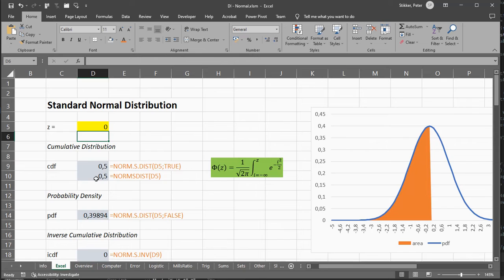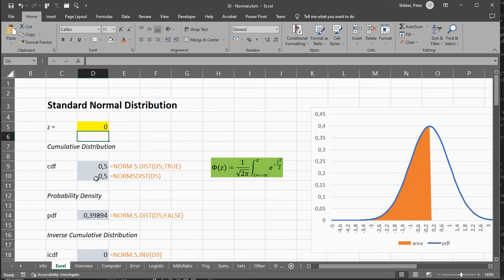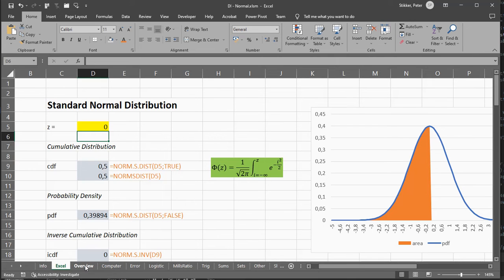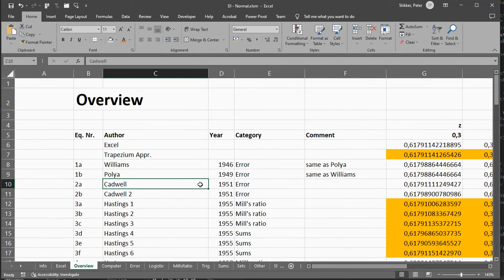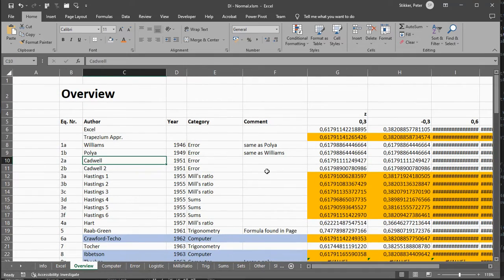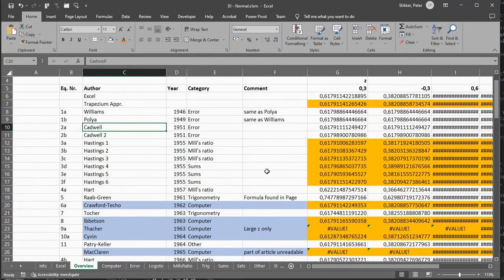Now, if you don't want to use the function that's provided by Excel, you could, of course, use any of the many approximations that exist. In this spreadsheet, I'll leave a link to my website where you can download this spreadsheet. I've actually gone over quite a lot of them, about more than 60 in total.